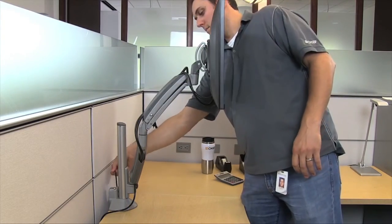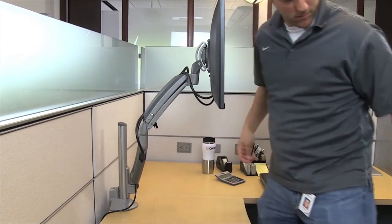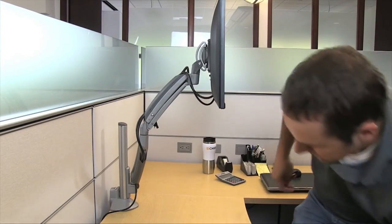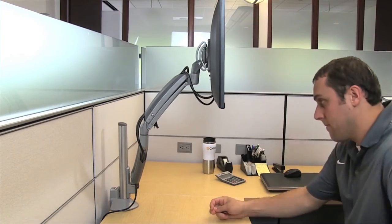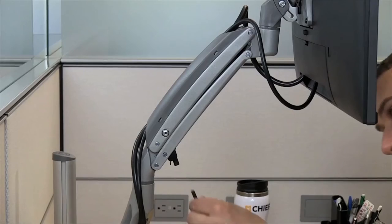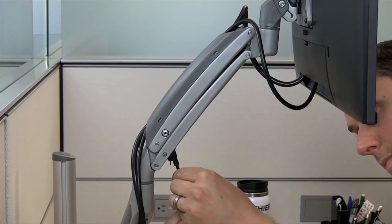The tension on the gas spring can be adjusted for displays between 5 and 25 pounds.